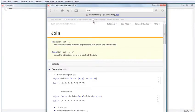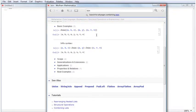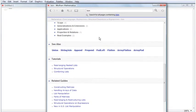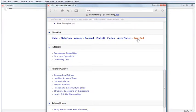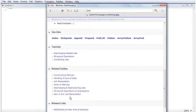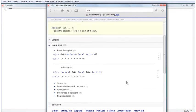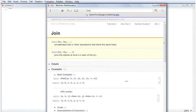Each function page ends with a section of links to related material in the Documentation Center. The See Also section lists links to functions that are related to the current function being viewed. The Tutorials section lists links to Mathematica tutorials on functionality related to the current function. And the Related Guides section lists links to Mathematica guide pages on related subjects. These links can also be found in the upper right-hand corner of the function page.